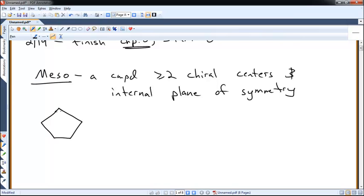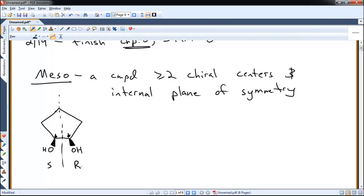Mesocompounds, by definition, are achiral because they have that symmetry. Here's a good example: cyclopentane diol. This carbon is a chiral center — four different groups attached. This is a chiral center — four different groups attached. I can draw a dotted line right down the middle; the left half is exactly mirroring the other half. So this is the S configuration, and this is the R configuration. The SR form is what we call the meso form.